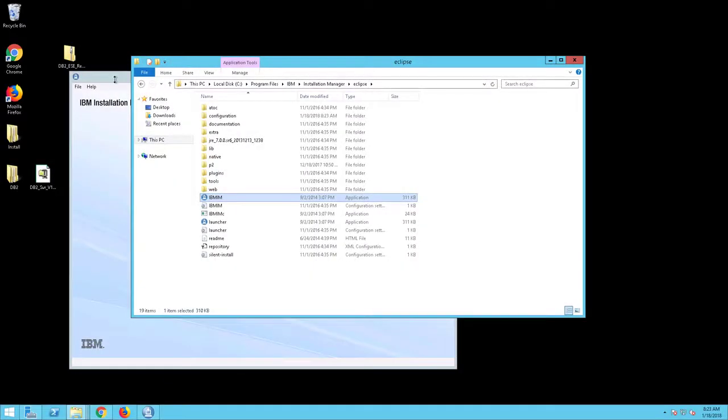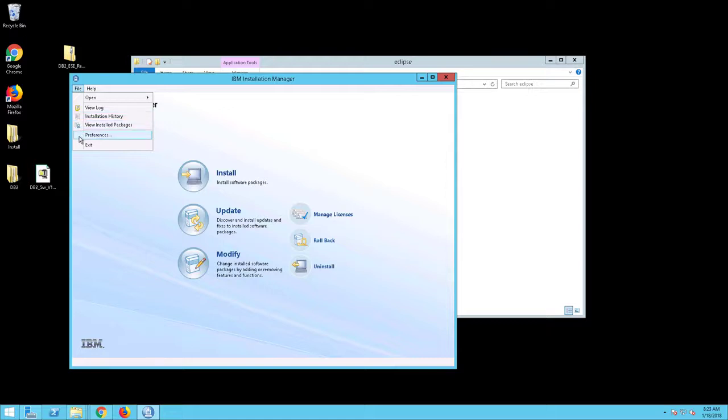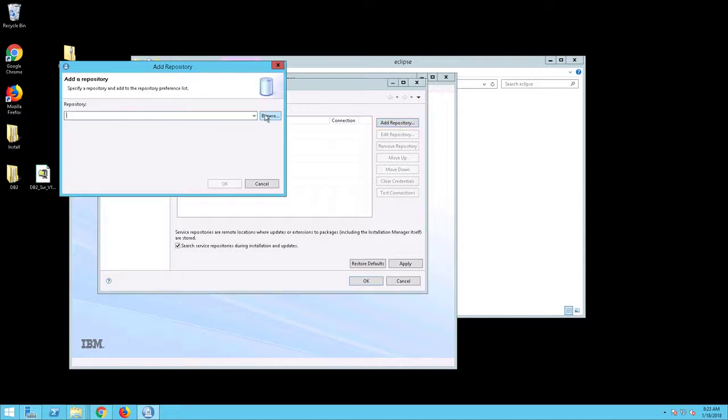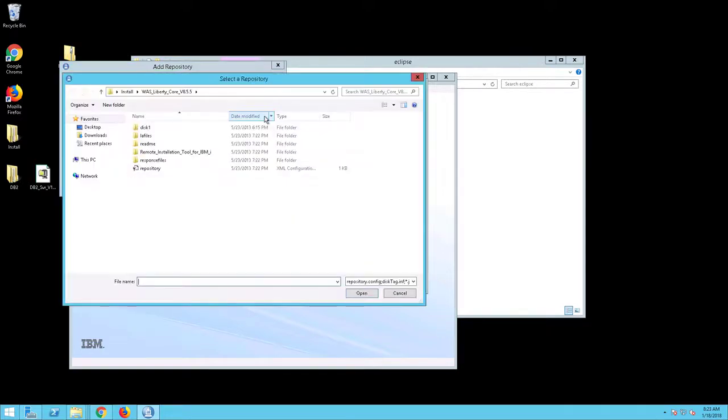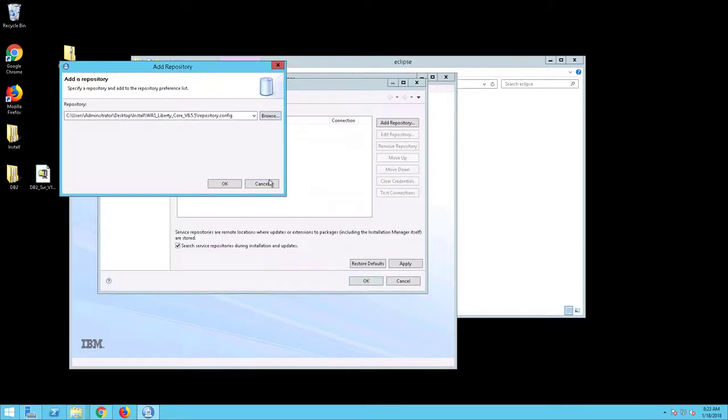Choose File Preferences. The Repository screen will appear. Click Add Repository. Browse to the location of the WebSphere Liberty Core repository and select Open. Click OK and OK again.